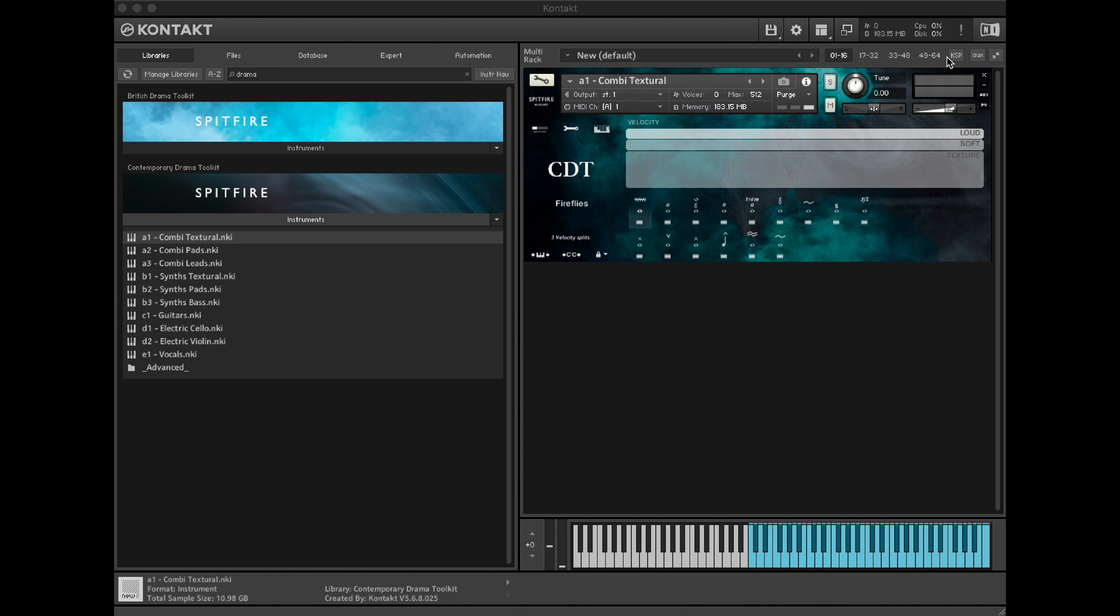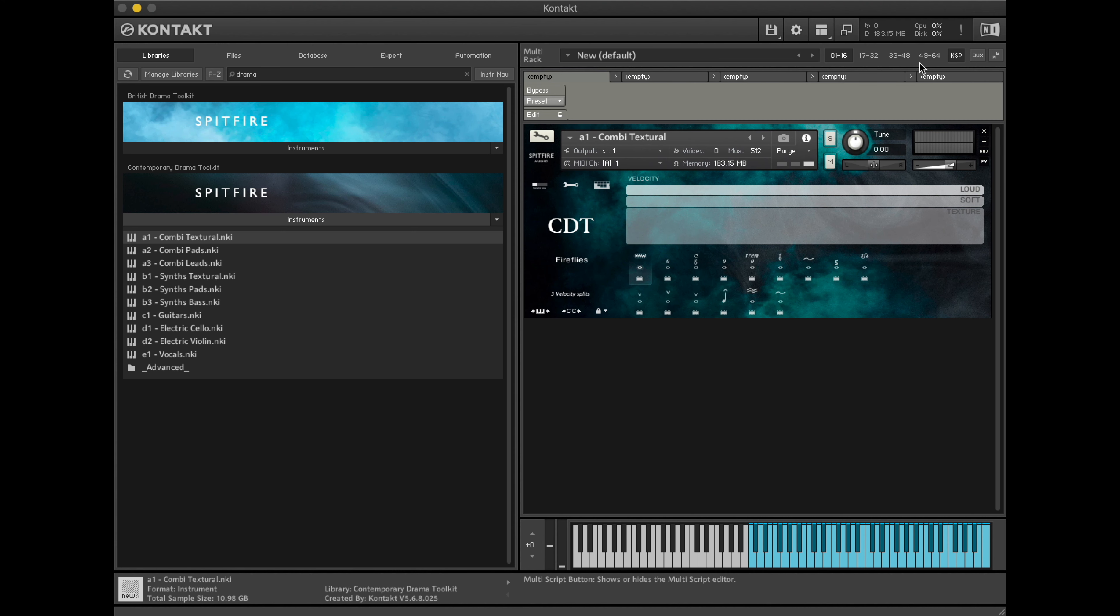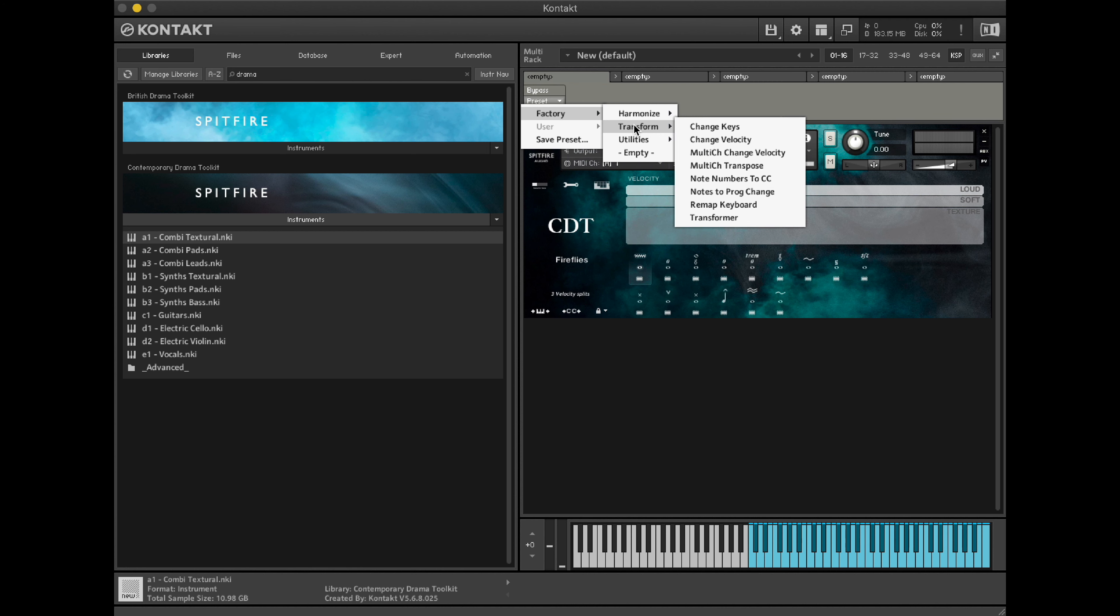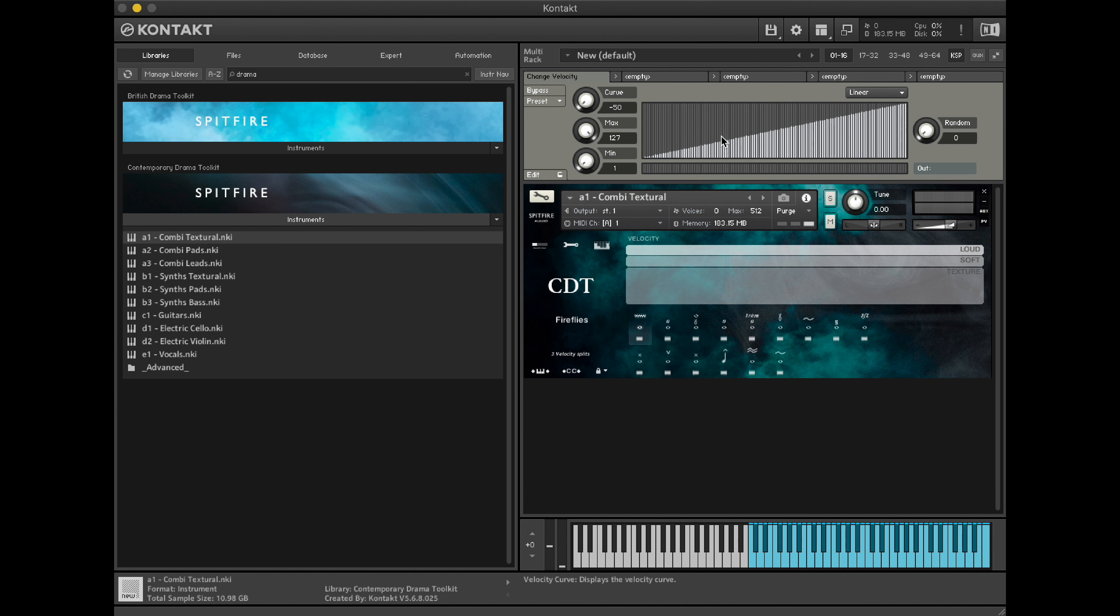Go to KSP here, select Preset, Factory, Transform and Change Velocity. You'll see that by default, we've got a velocity range of 1 to 127.